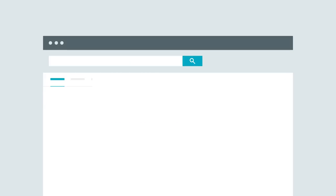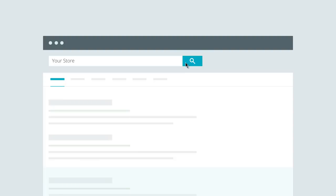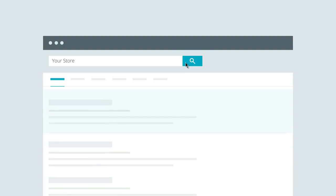Worried about getting found online? Search engine optimization best practices are baked right into our designs, so shoppers can find you on Google as well as other search engines.